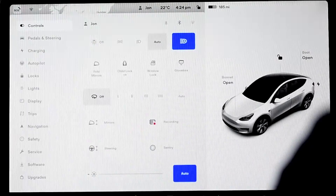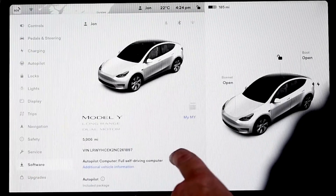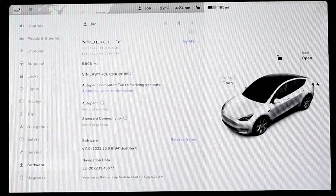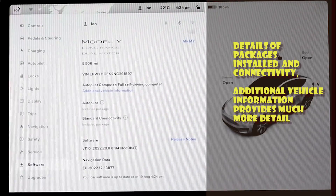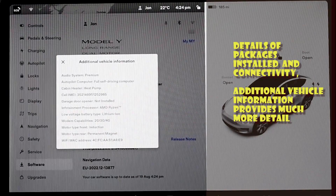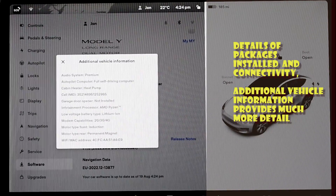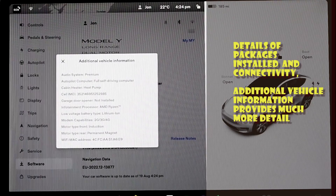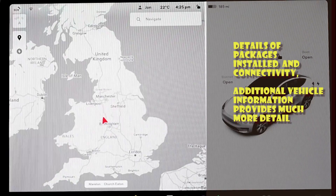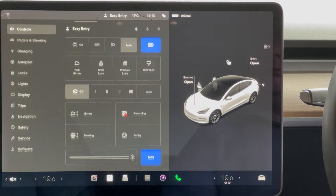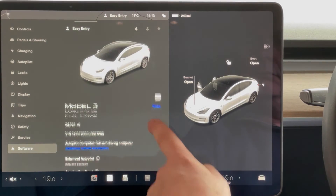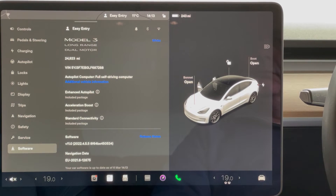You can also look under the software menu in the car. Initially this will just show you the packages installed — this one just has autopilot, and don't confuse full self-driving computer with a package — but it also has additional vehicle information. This car has the heat pump and a few other bits and pieces which may be useful information to potential buyers. Another car shown is slightly different and has some additional packages like EAP and Acceleration Boost.